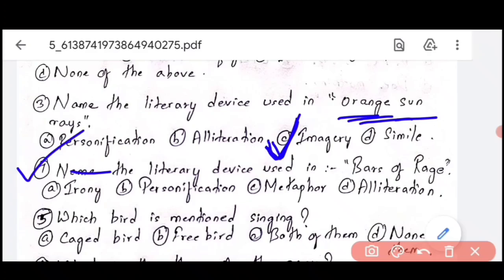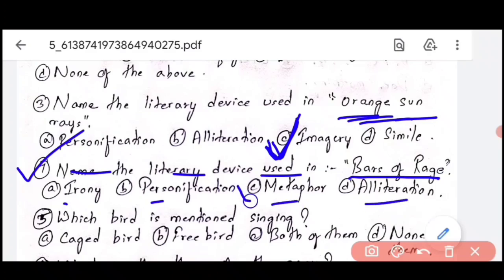Question number 4: Name the literary device used in 'bars of rage.' The line from your book reads: 'But a bird that stalks down his narrow cage can seldom see through his bars of rage.' Option A is irony, B is personification, C is metaphor, and D is alliteration. The answer is metaphor — Option C. When you study any poem, make sure you identify which figure of speech is used in which lines and stanzas.